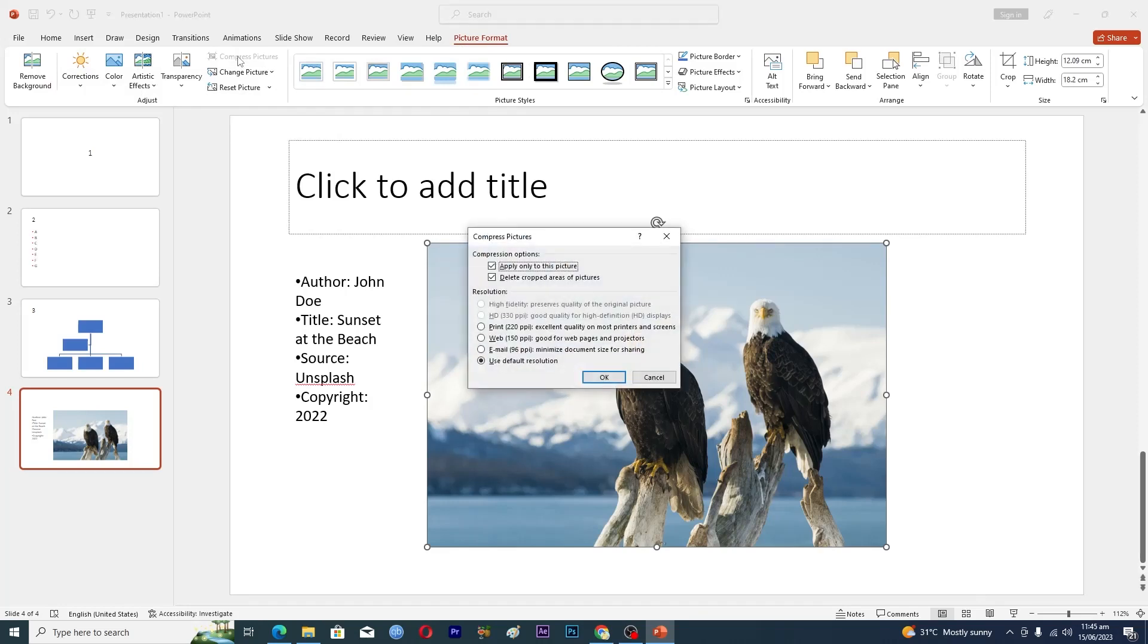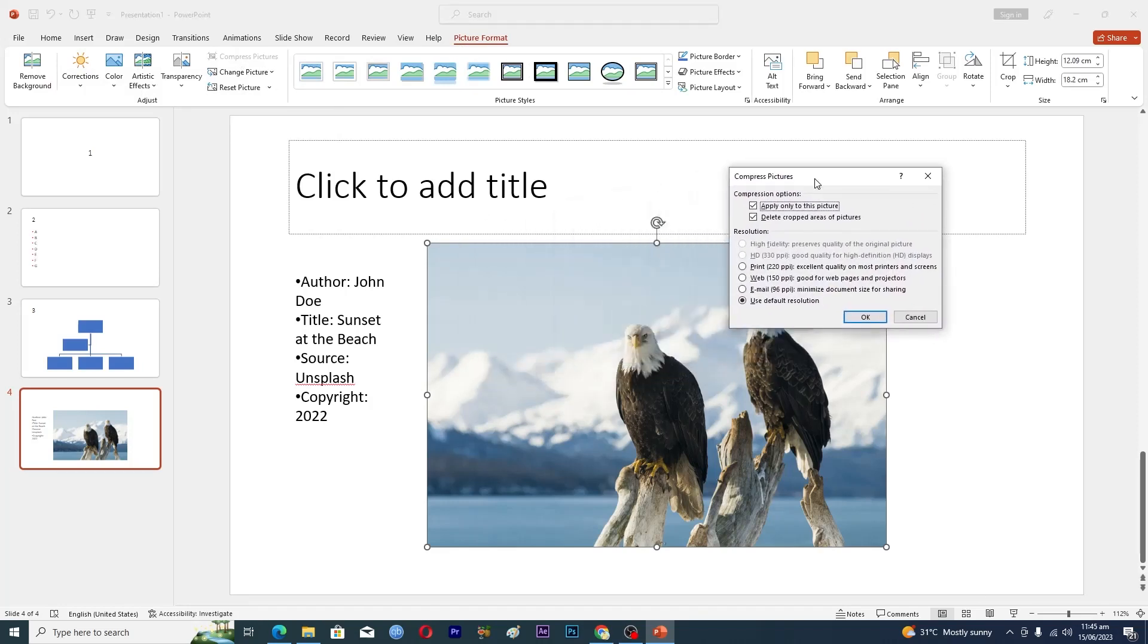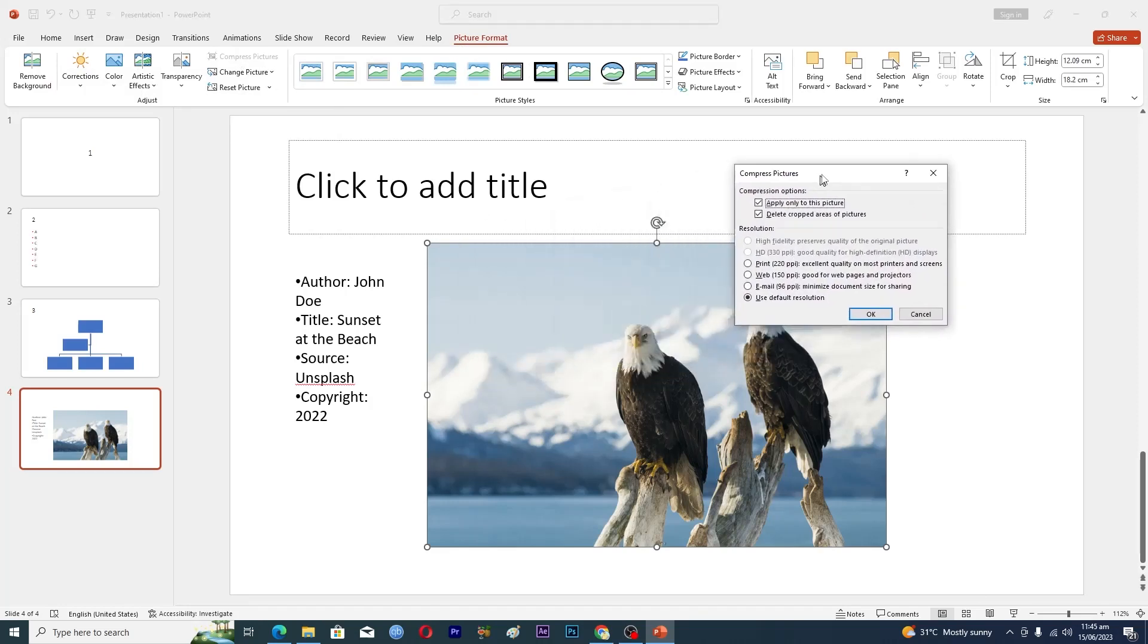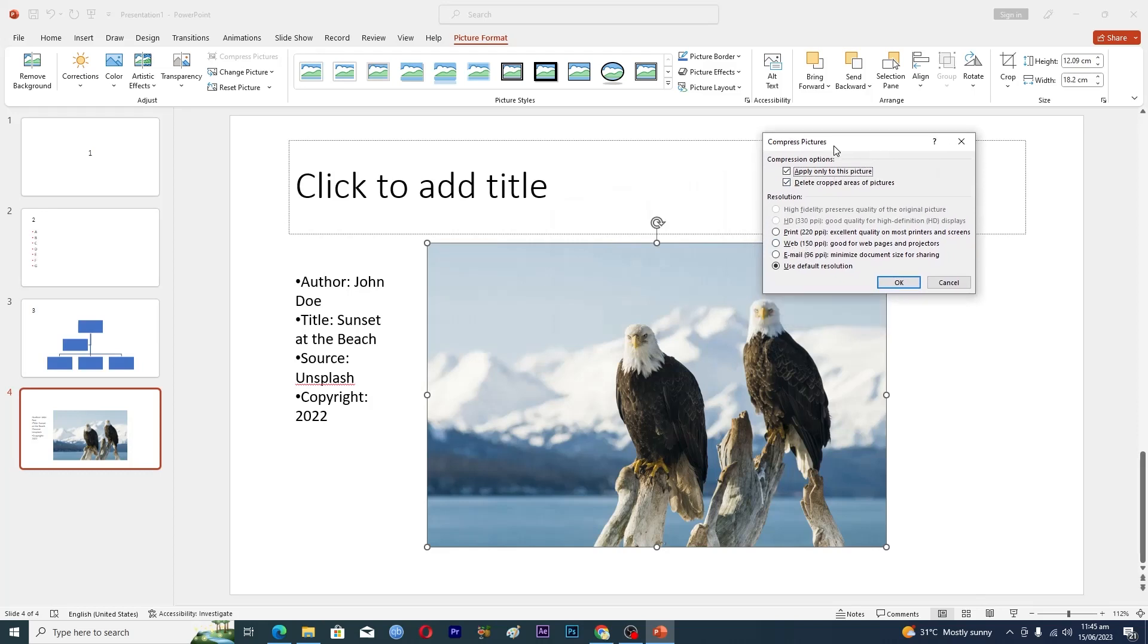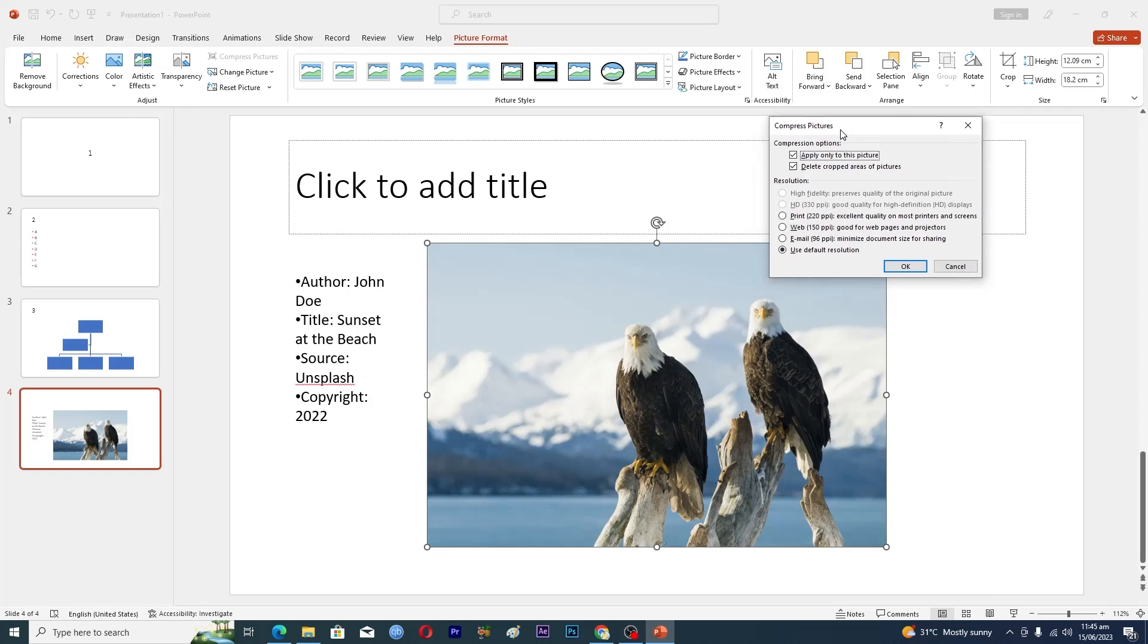Click on it, and this will ask you for what resolution you want to compress this picture. For example, if you want to print this picture, you will select Print.